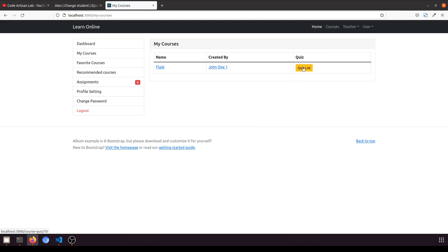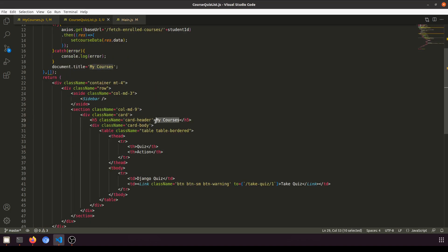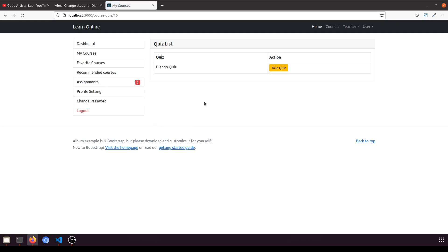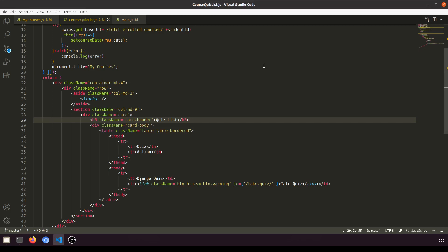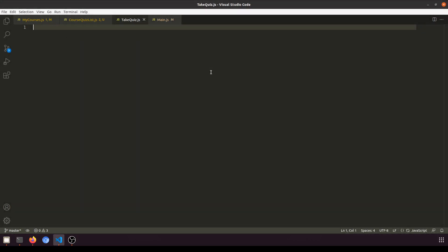Now let's update the page title to 'Quiz List'. When the user clicks, it will show the quiz list. They can navigate back to the course or view the quiz list, and clicking Take Quiz will take them to a new component where they can see the questions and navigate through them.